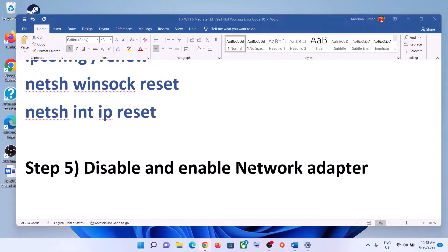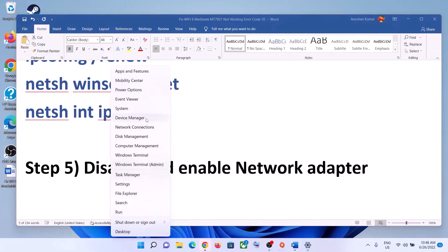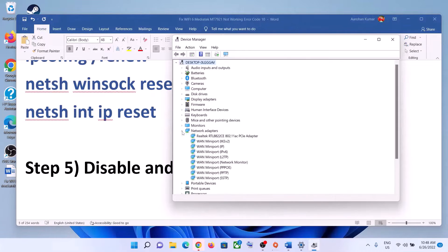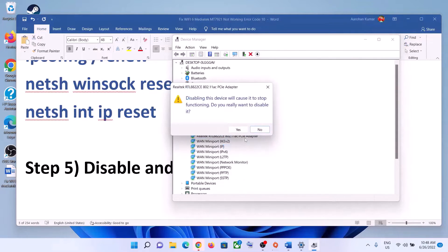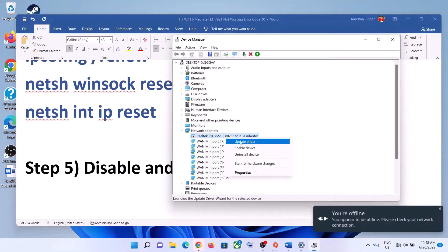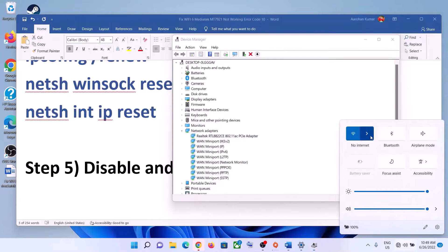The next step is to disable and re-enable the network adapter. Right-click on the Start menu and click on Device Manager. Expand Network Adapters, select your network card, right-click it, and click Disable Device, then click Yes. Once disabled, right-click it again and click Enable Device. Now try to connect to your network.